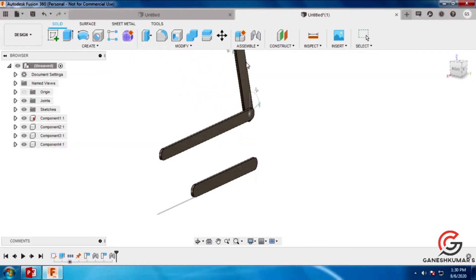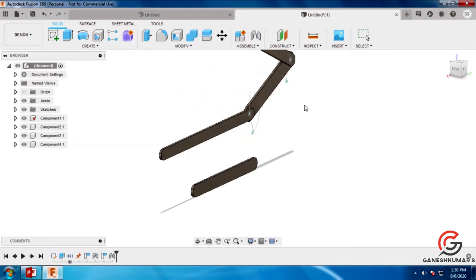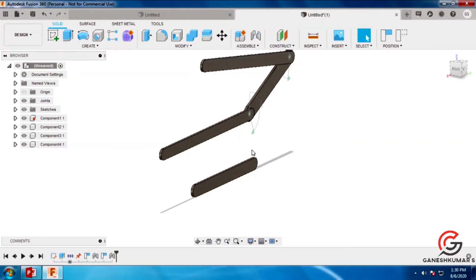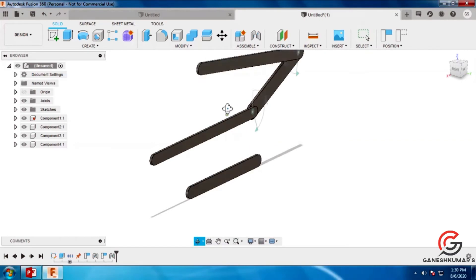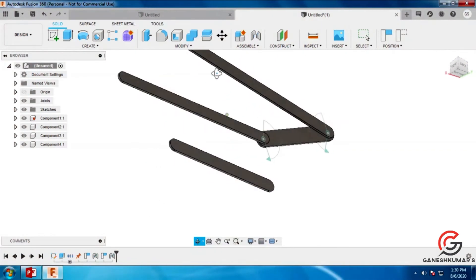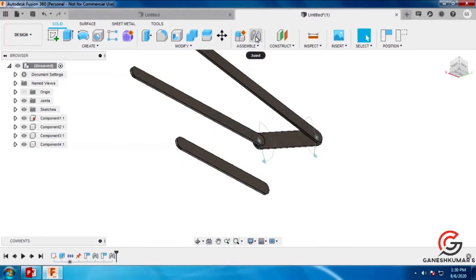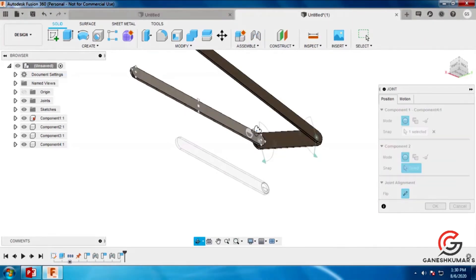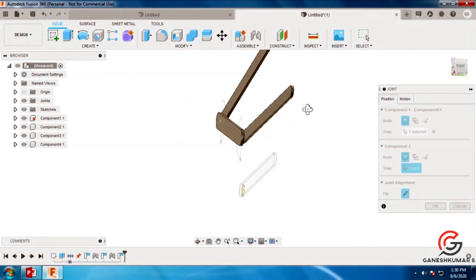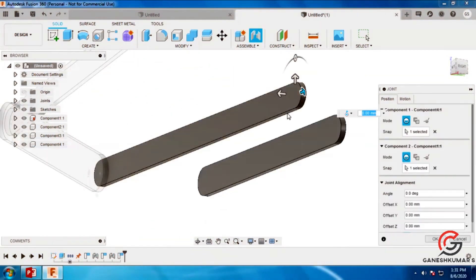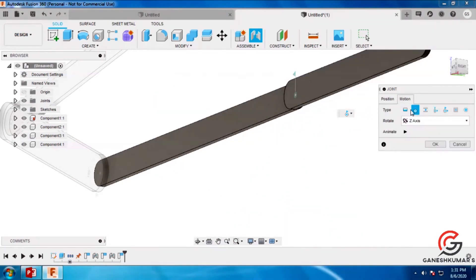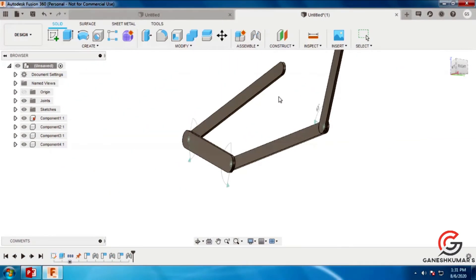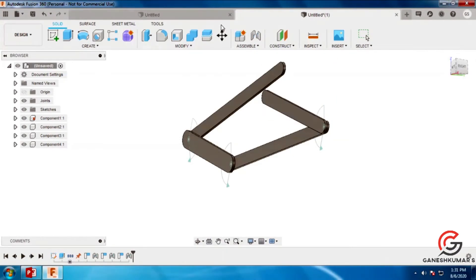Now I am going to give the constraint for the 4th link also. Now the links are fixed except the 4th link. I am going to give the constraint for the 4th link — watch this 4th link. Select it and go to the revolute command. Give it as a revolute constraint and fix the 2 points of pivoting.